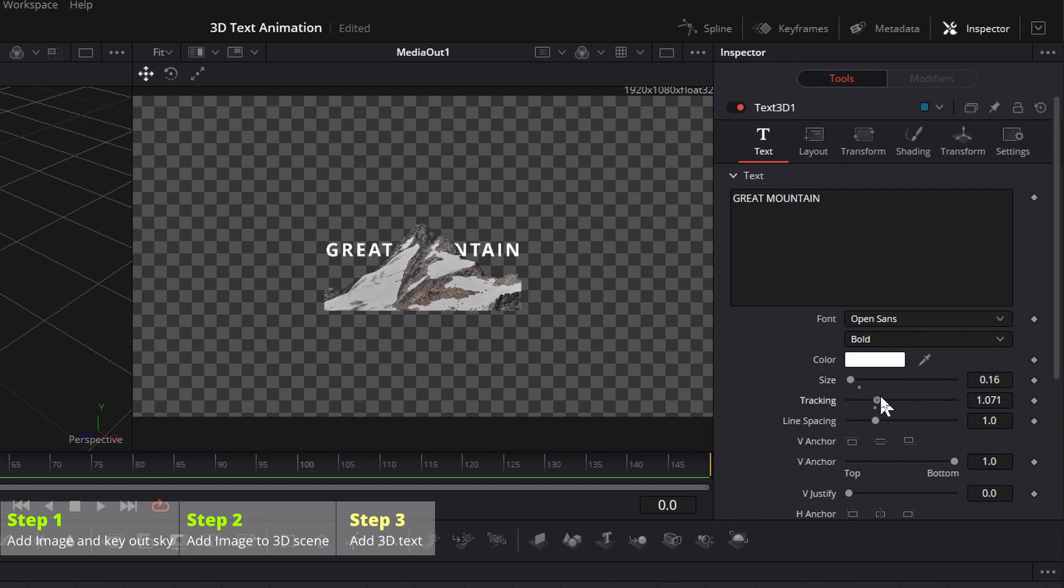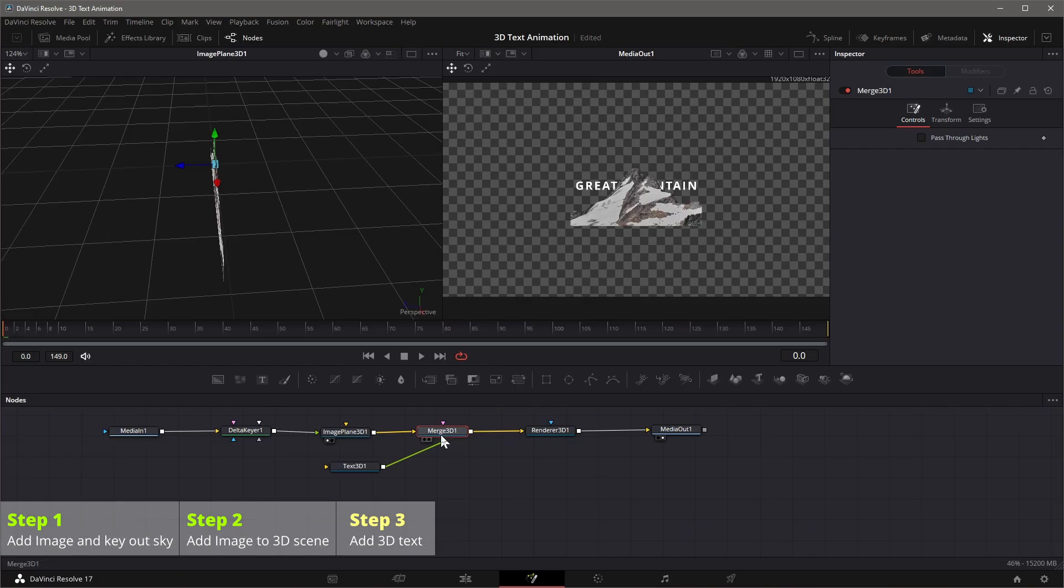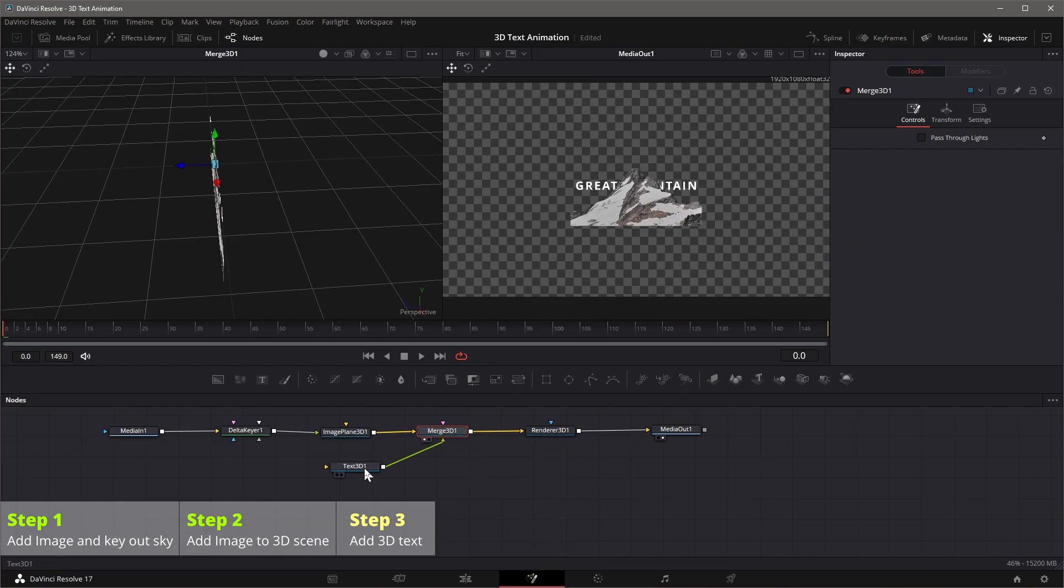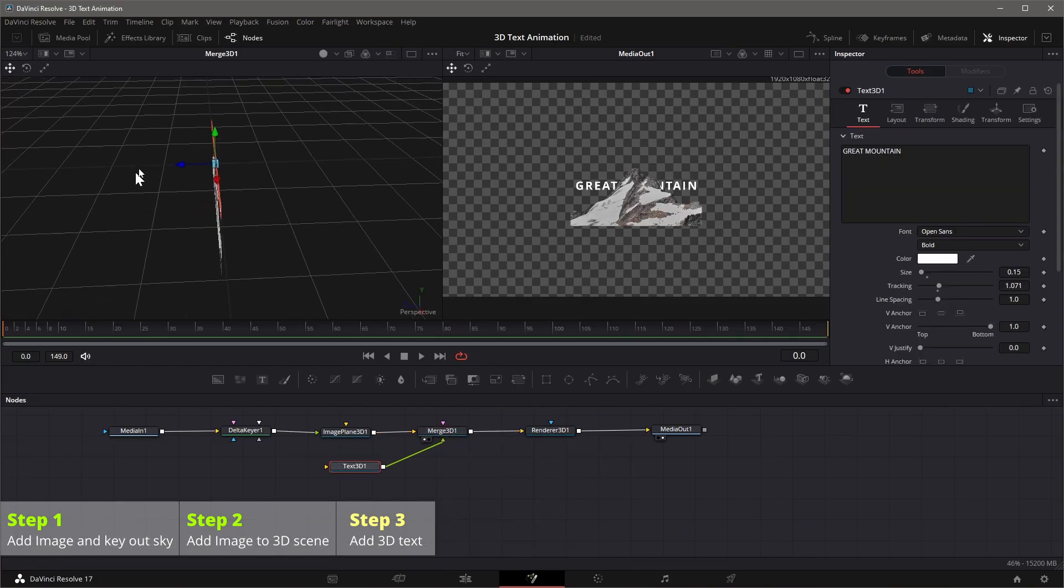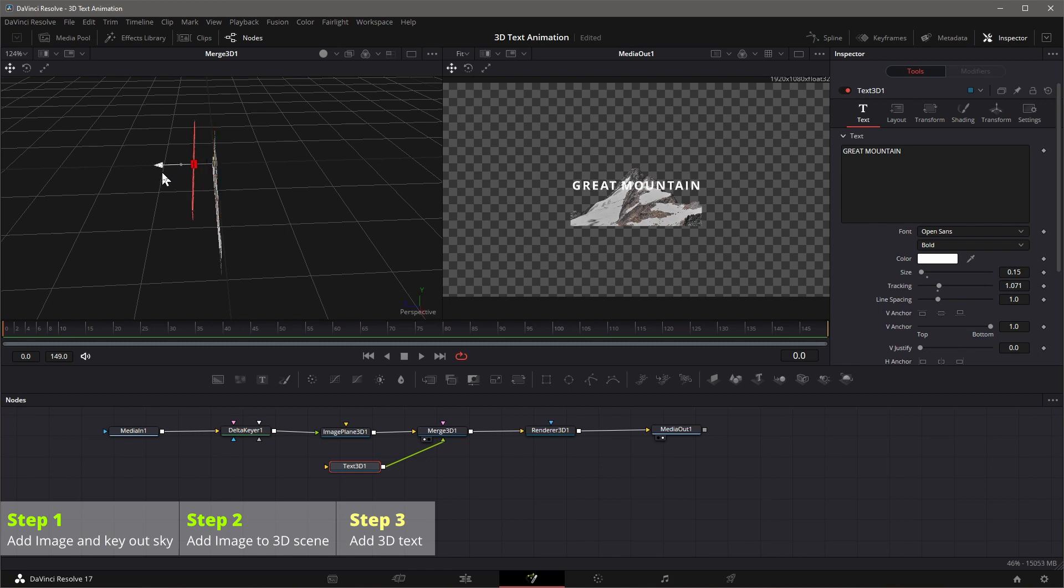Load the merge 3D to the left viewer, select text 3D node, move the text to front of the image for easy result viewing on the right viewer.